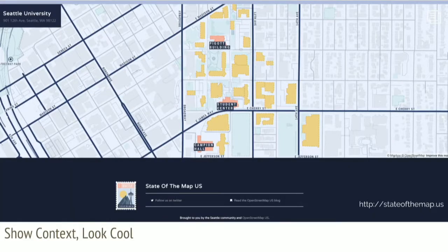Another reason you might want to use a map, especially on your website, is just to show some context — to give the user some information about what you're talking about. This is an example from State of the Map U.S., which is an annual conference in the GEO world, and it's just showing where their conference is. You can click on the buildings and it shows conference events and the hotel. So it's not navigating with it, you're not exploring analysis, you're just figuring out where you're going to be.